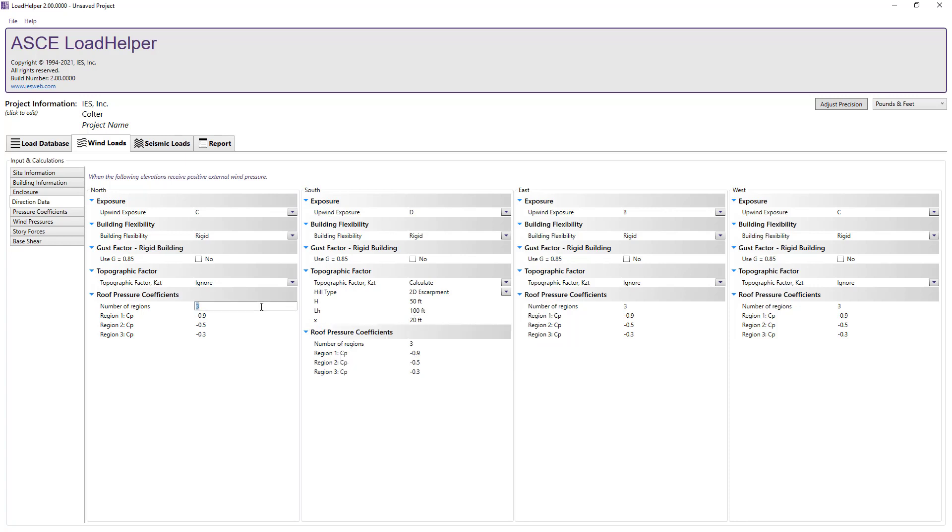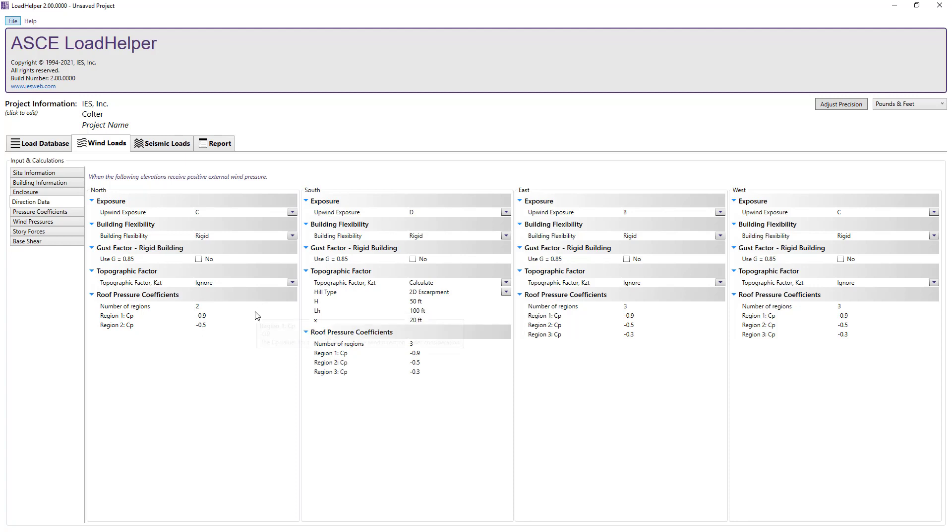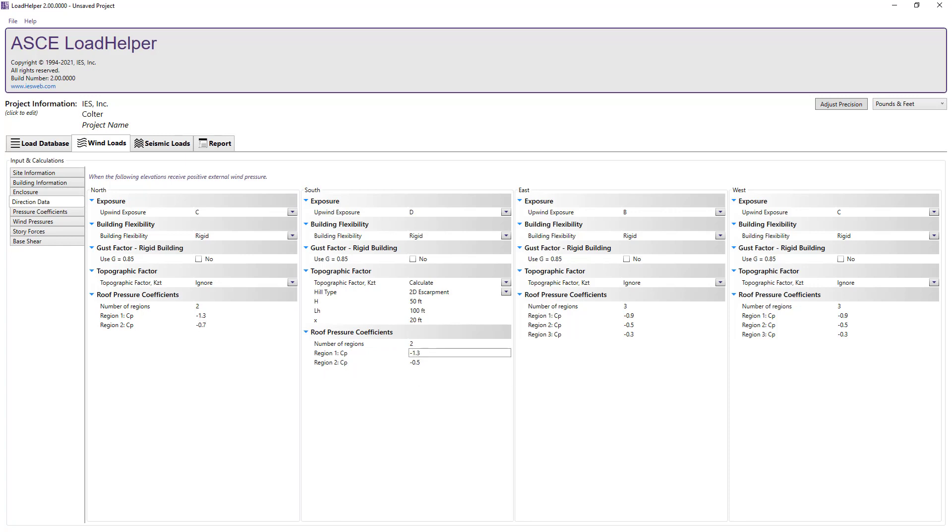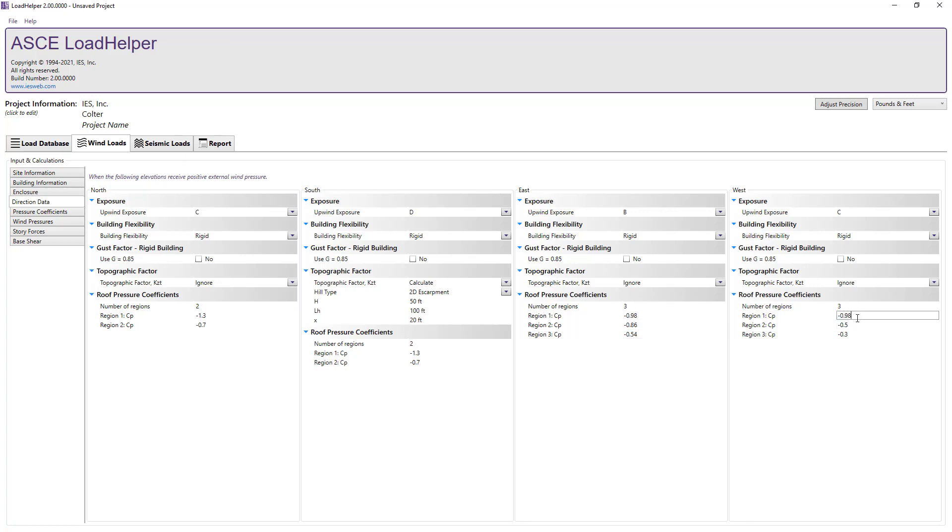Moving on to the roof pressure coefficients, we can set the number of regions for the structure in each direction and specify the pressure coefficient for each region. Consulting the figure in the ASCE 7 standard, this structure will have two regions in the north-south direction and three regions in the east-west direction and we can enter the values for each region.